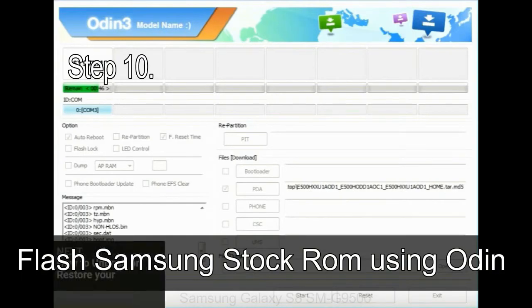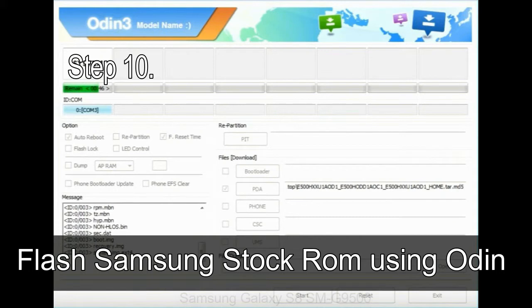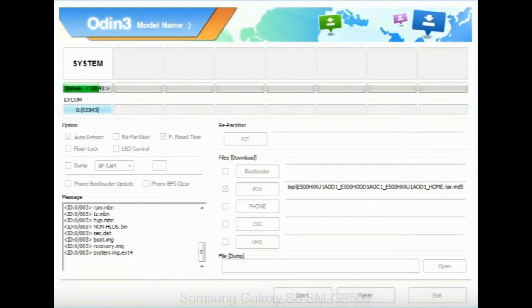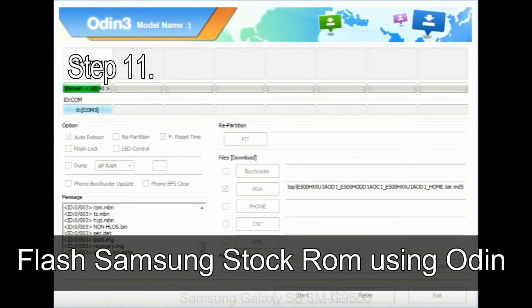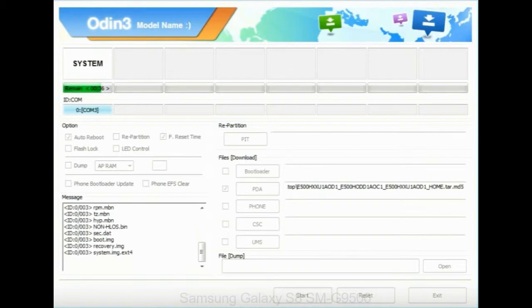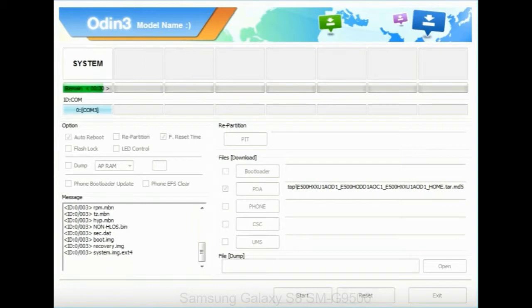Step 10: Now, click on the Start button in Odin to begin the flashing process. Step 11: Once you see the green pass message then remove the USB cable from the device. During this process, your device will restart automatically.